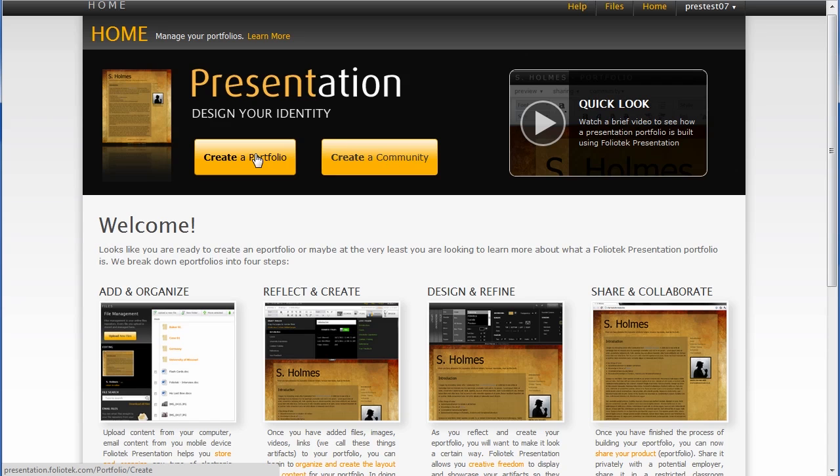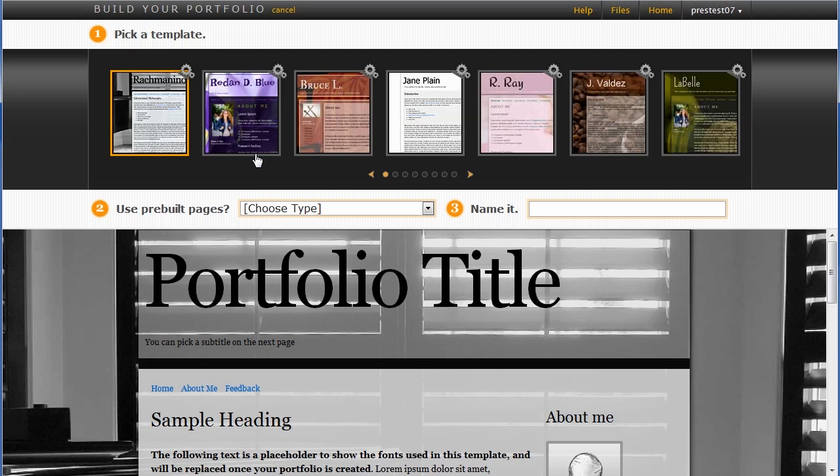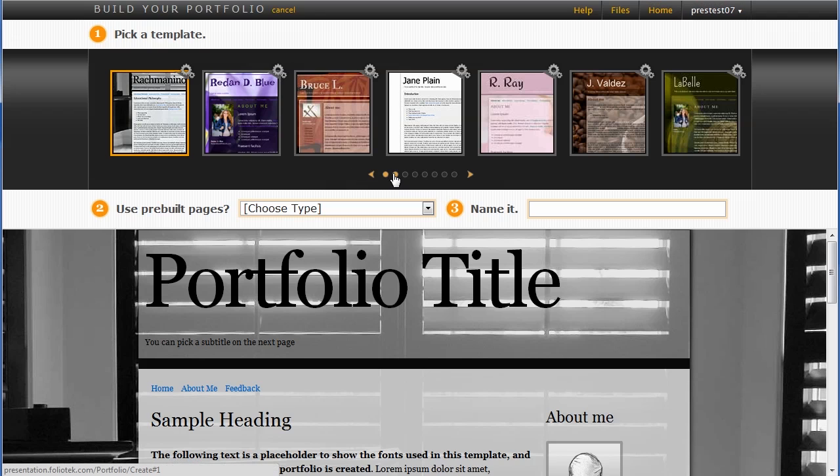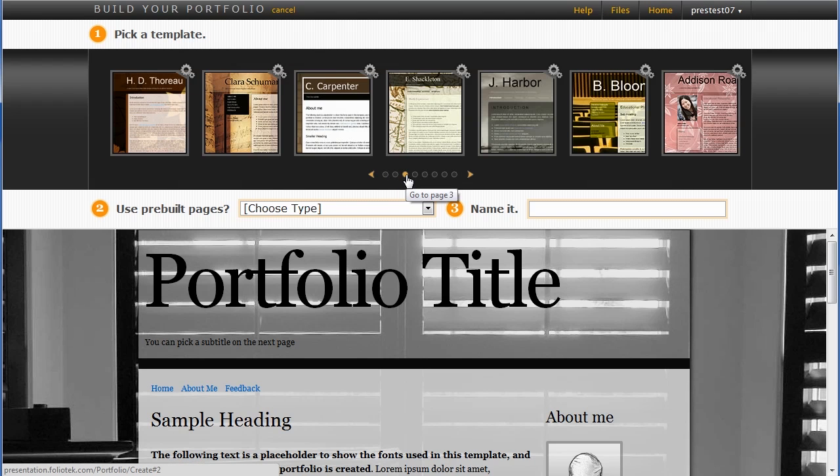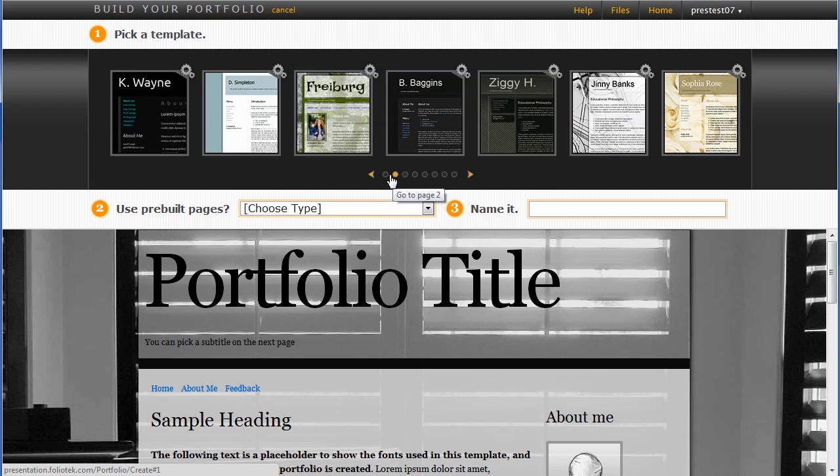So you click that button and there's a simple three-step process. The first step is choosing a design. What kind of portfolio design do you want to have? And that ultimately depends upon your audience, I suppose.